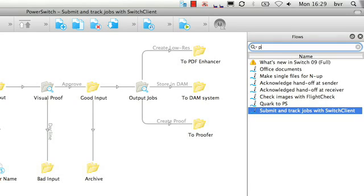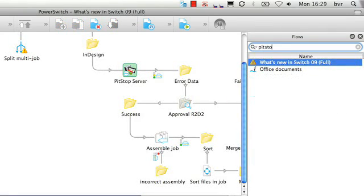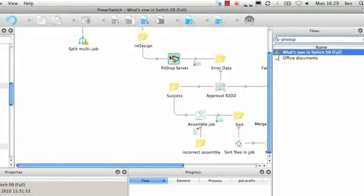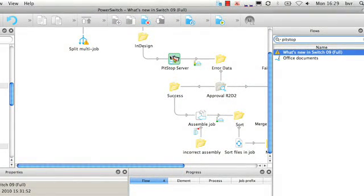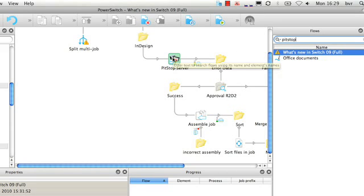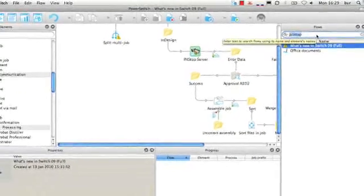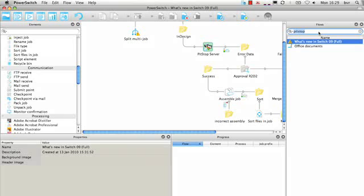For instance, I'm looking for all flows that use the PISObserver element. Notice that it allows you to quickly find the flow you need. Removing the filter by clicking the small X icon will show the complete list again.